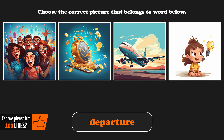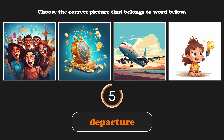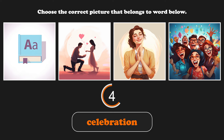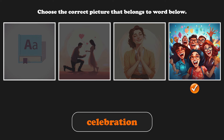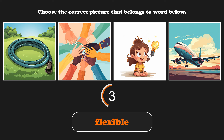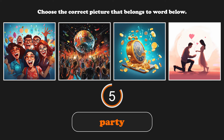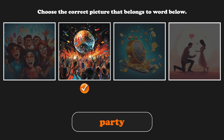All right. Choose the correct picture that belongs to the word below. Departure. Celebration. Flexible. Party.